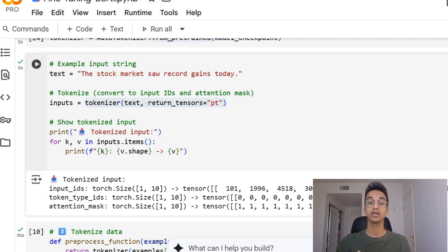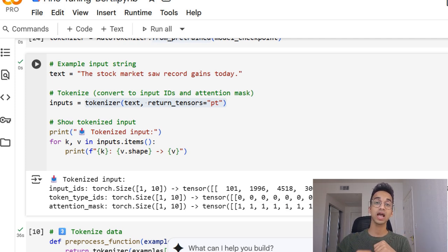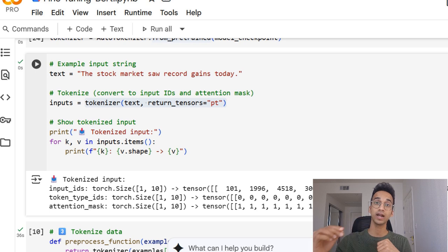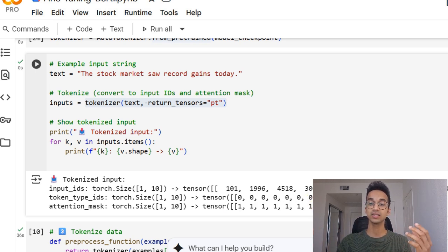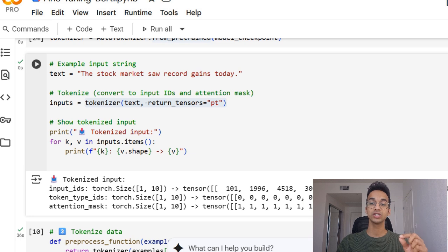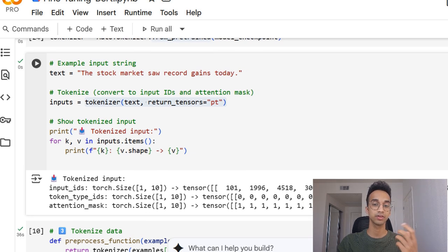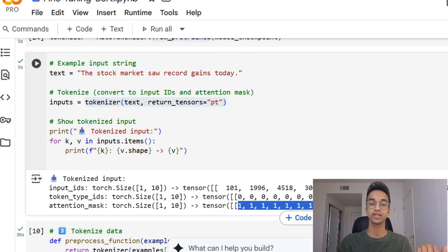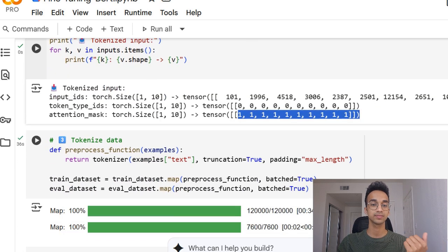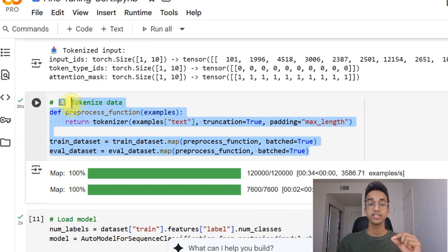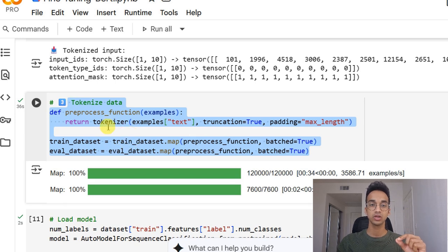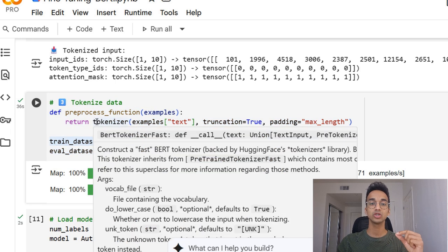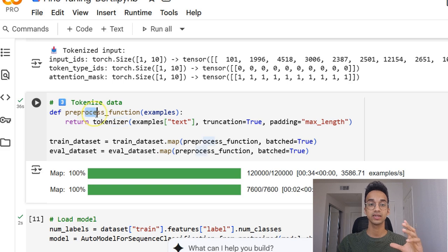When we are training this model with batches of input, we also have zero padding so that every input is of the same dimension. And in that case, some of the attention mask members will be set to zero to ignore the padding. But for now for a single input, everything is one in this list. Next, we define a preprocess function, which basically applies the tokenizer to every input in our dataset.